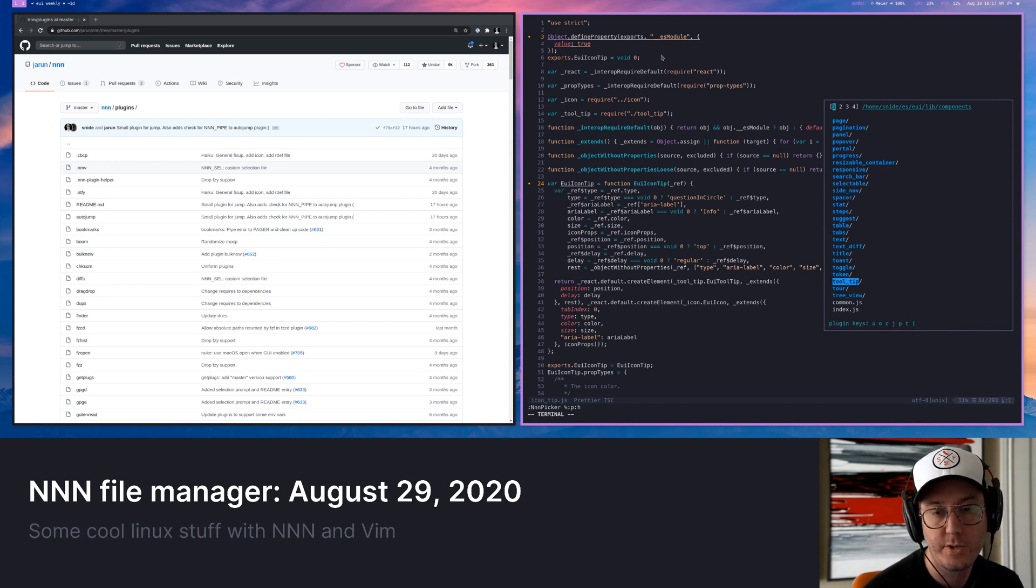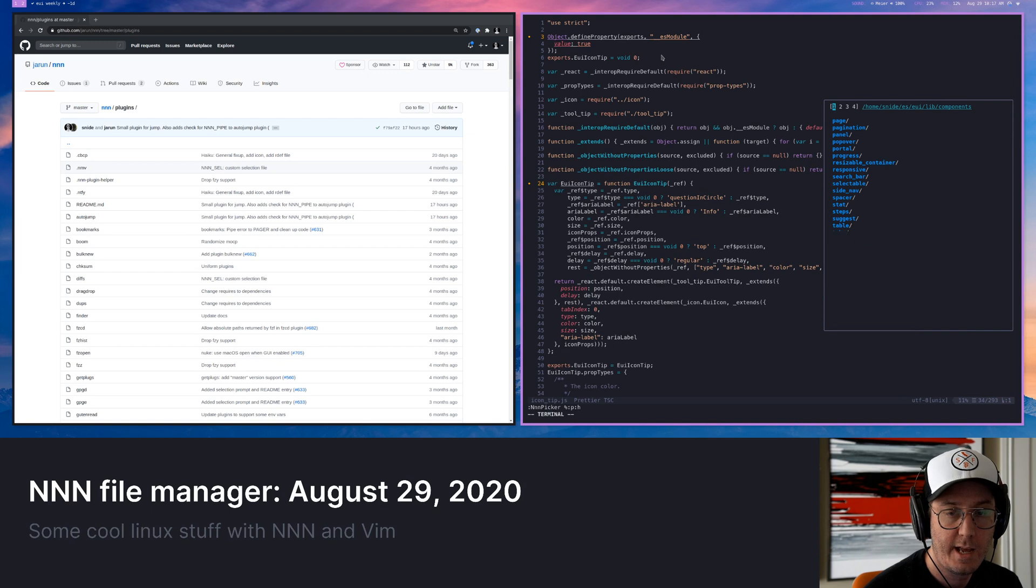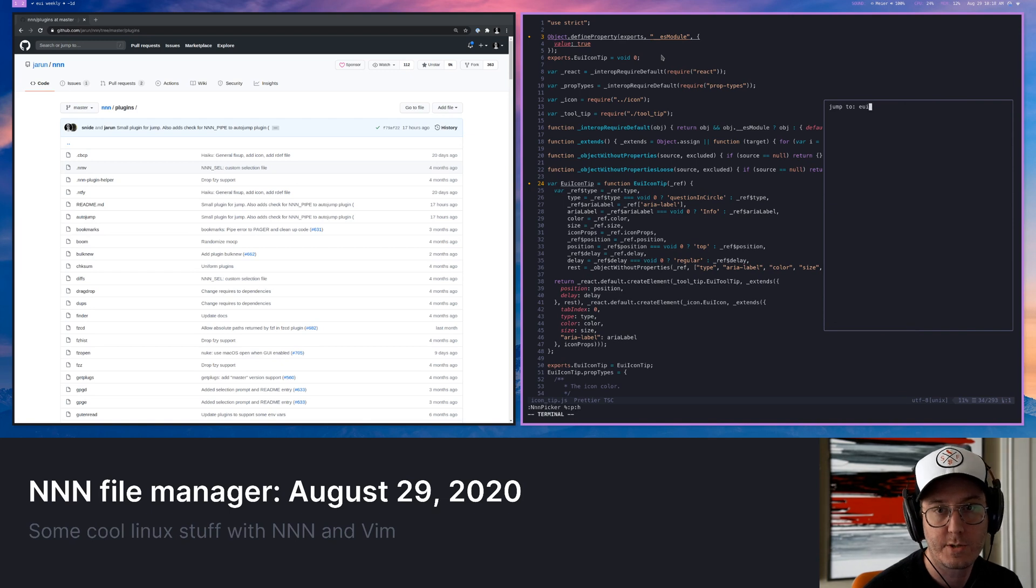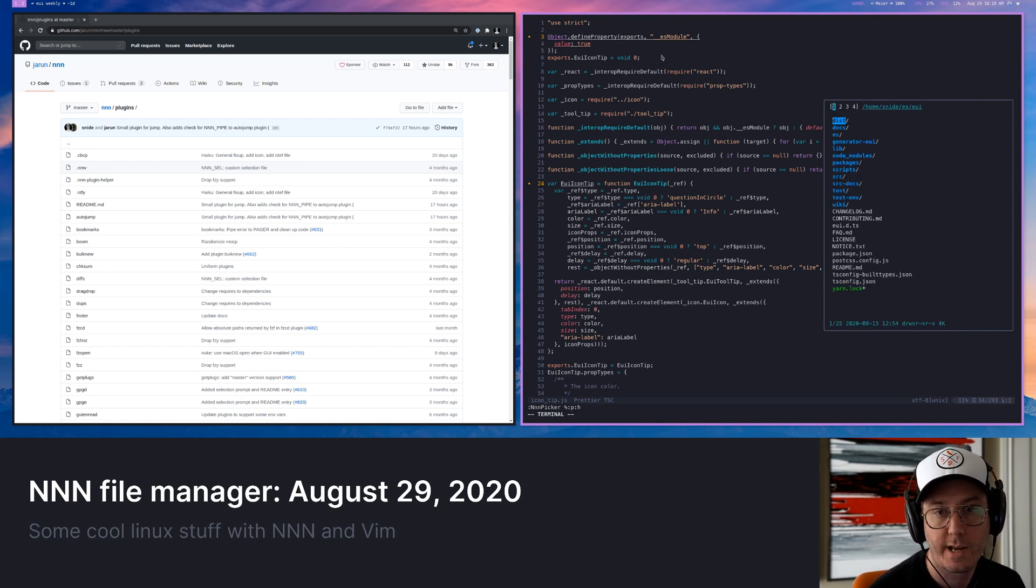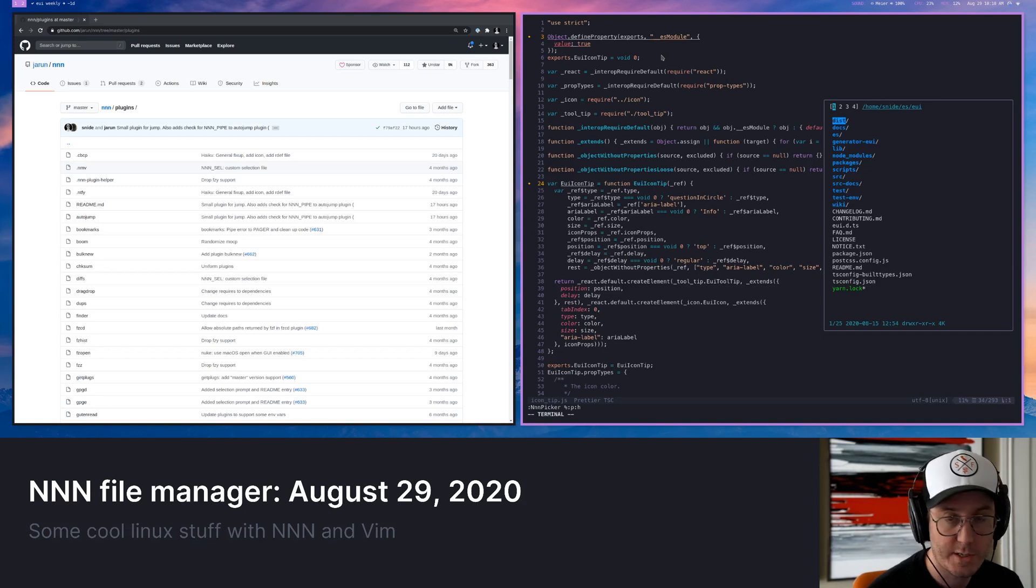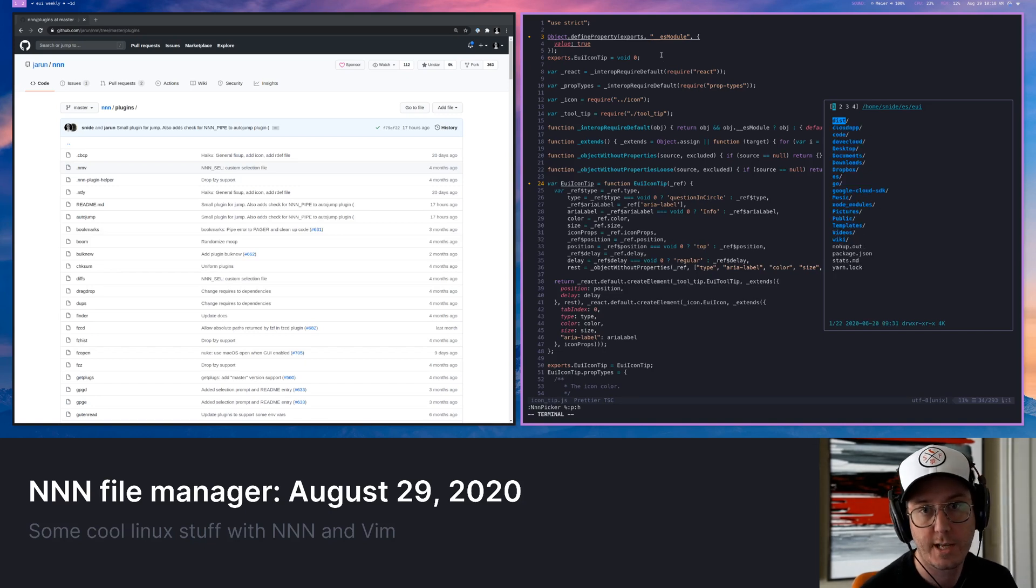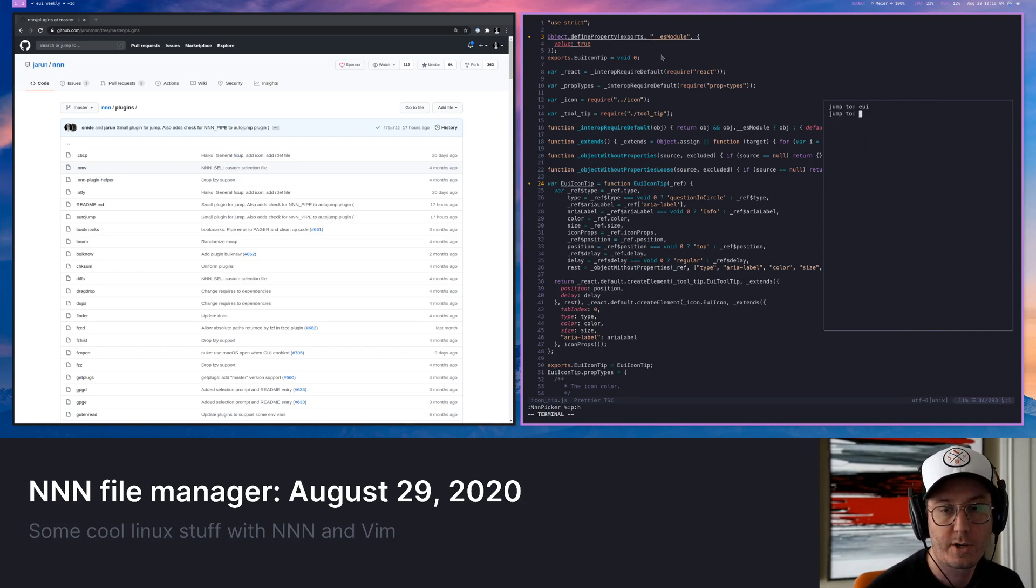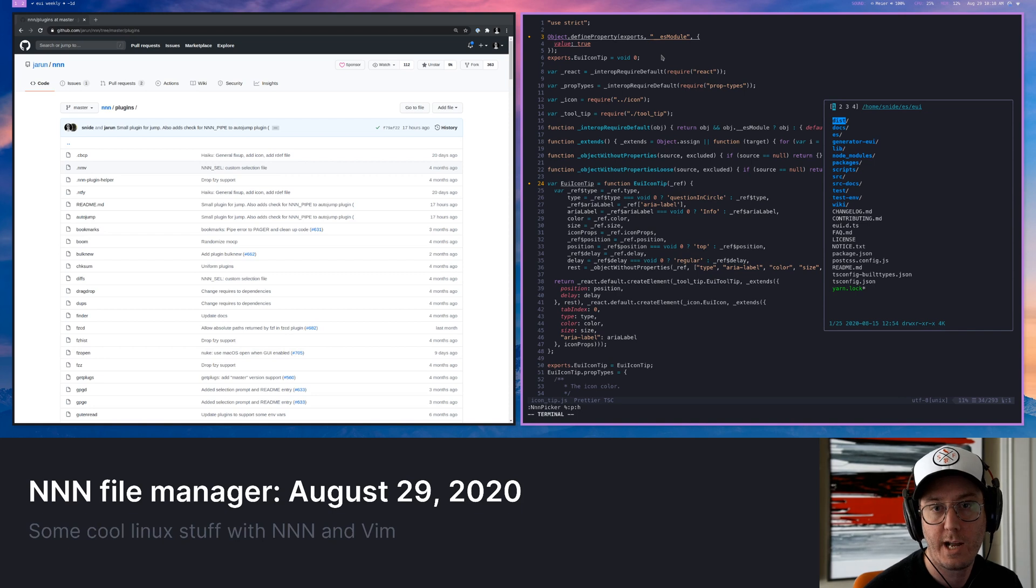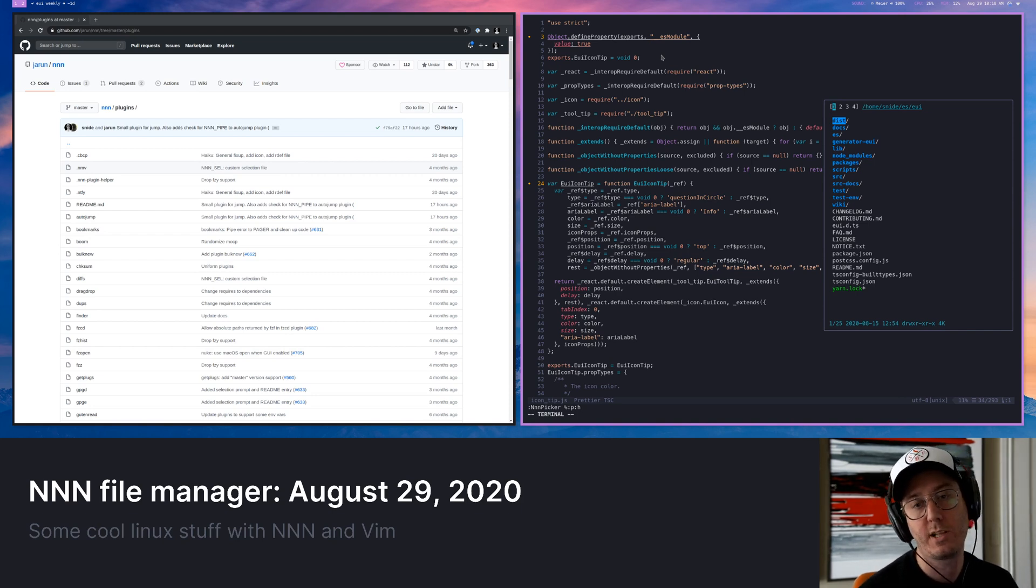But now again, I've got NNN directly in here. So if I want to, I can use those same plugins again and say, I just want to go to the root of the EUI folder and I can jump directly there. You can also do bookmarks. I want to go to my home directory. Oh, I want to go back to EUI. It makes it really, really fast to navigate these things.